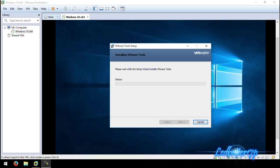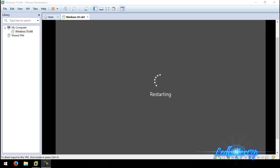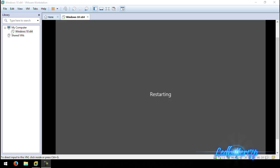This is part of the Windows installation on VMware Workstation — it's going to add the VMware Tools to this installation, then reboot and load you right into your Windows. We'll let this thing reboot — as you can see it is restarting right now. This should only take a minute or two.